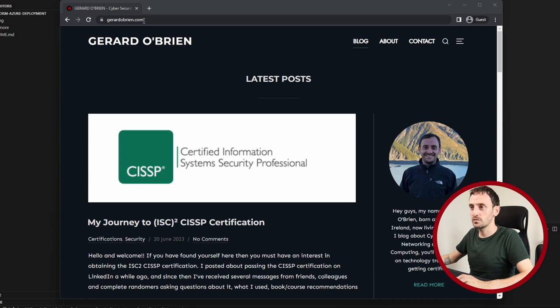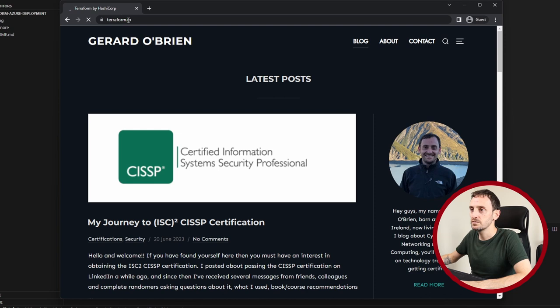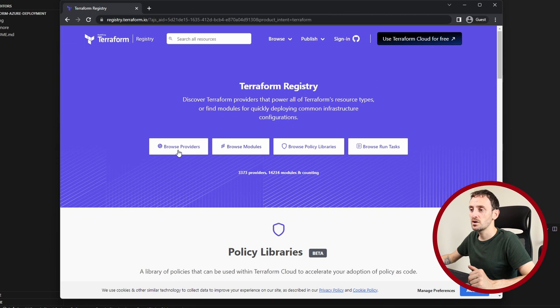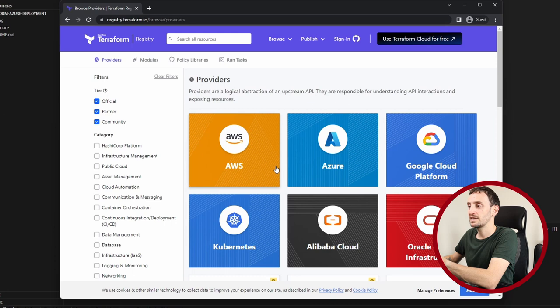So the first thing that you really need to know about Terraform is the documentation on how to get to it. If you go to terraform.io, under registry, you will see you can browse the providers and the modules. In today's video, we're going to look at providers. So the providers is basically all of the different platforms that you can use to deploy Terraform code to.